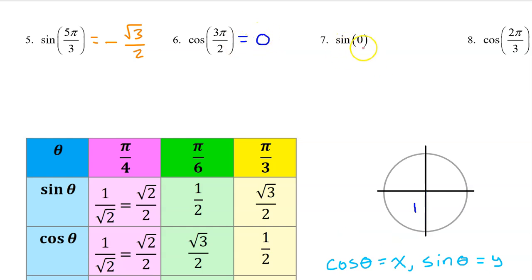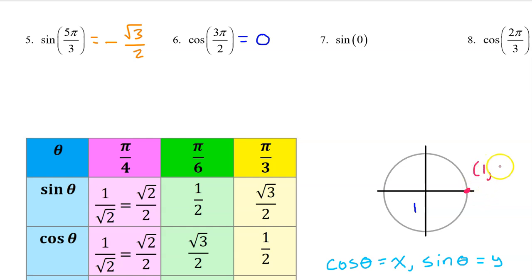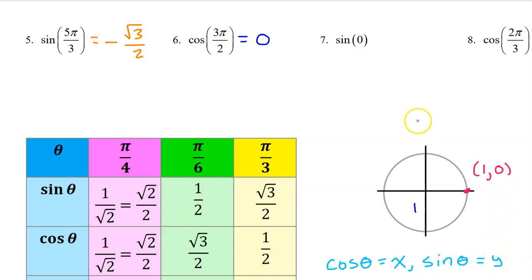Number 7. 0 is the starting point — this is right on the line, so we will use coordinates. The coordinates of this point are (1, 0). Sine is the y value on the unit circle, and the y value is 0. So that's the answer.